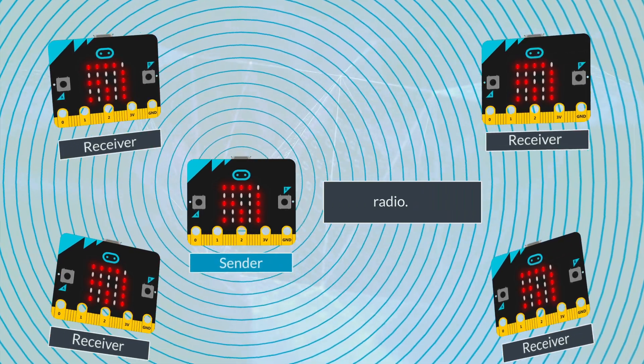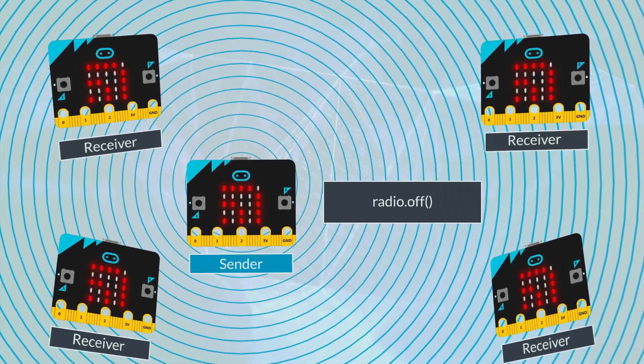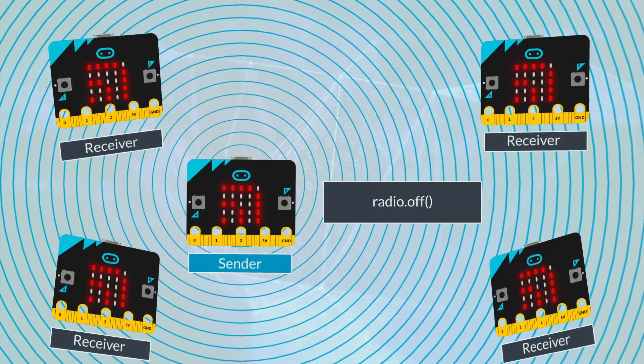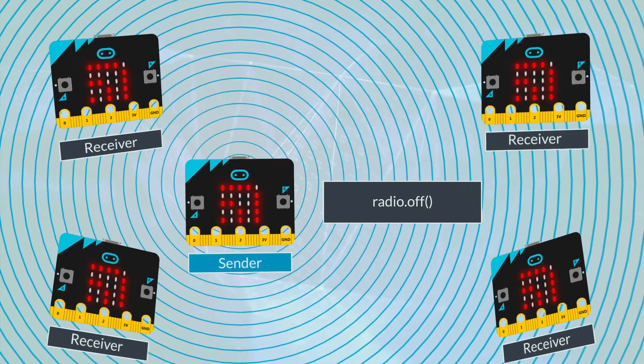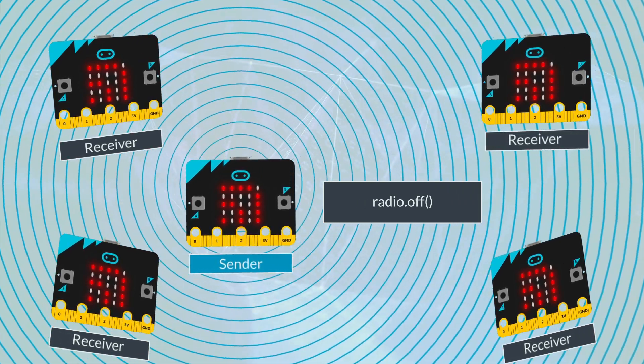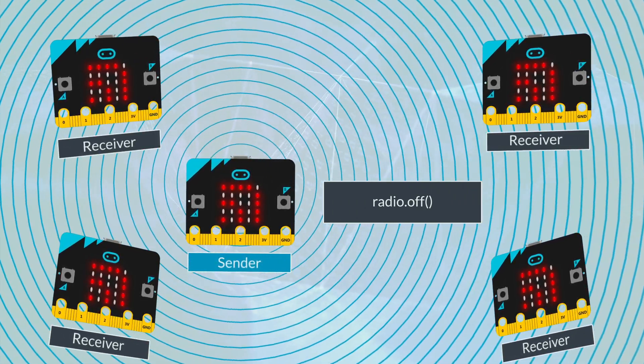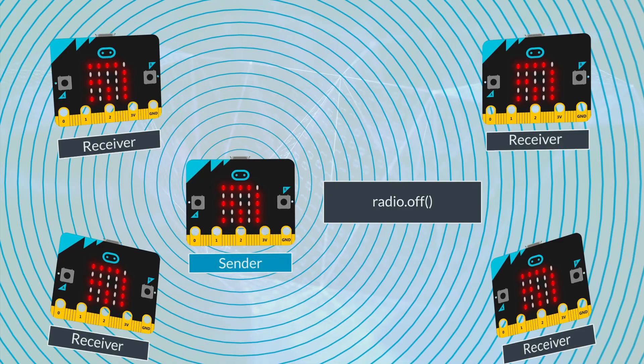When you've finished with the radio, you need to turn it off using radio.off, otherwise it takes up space in memory and keeps on detecting signals.